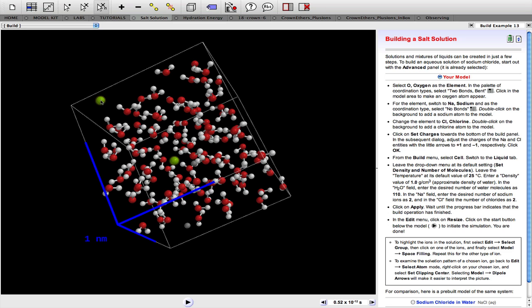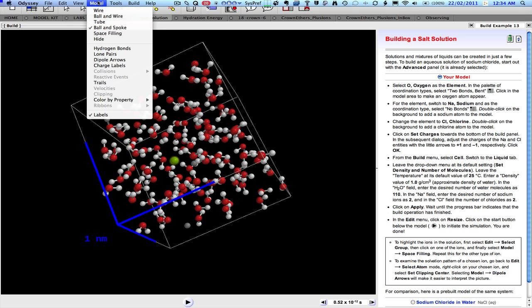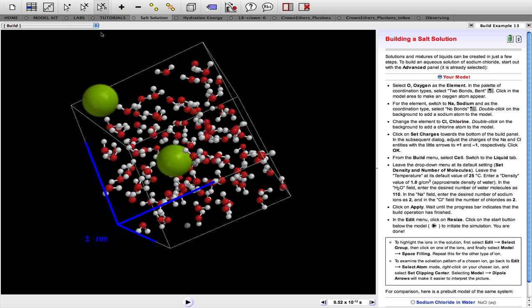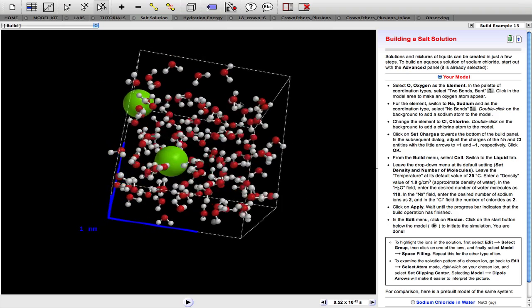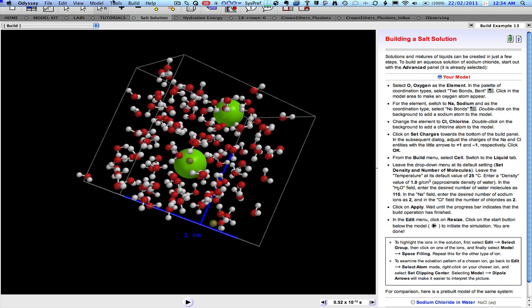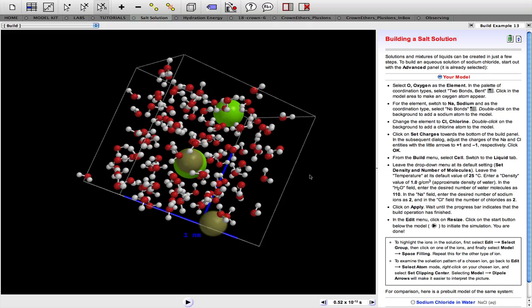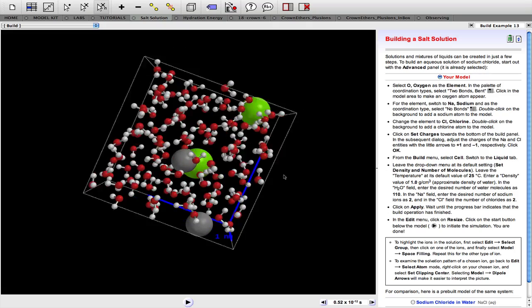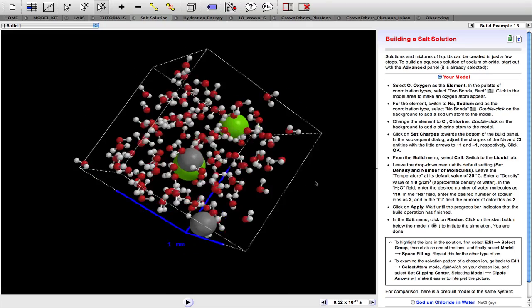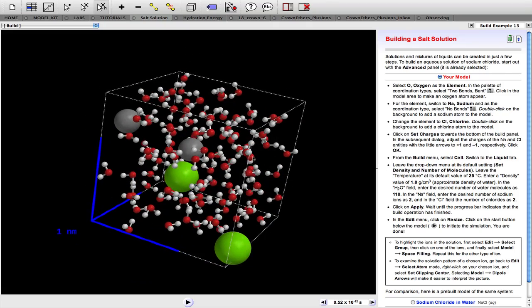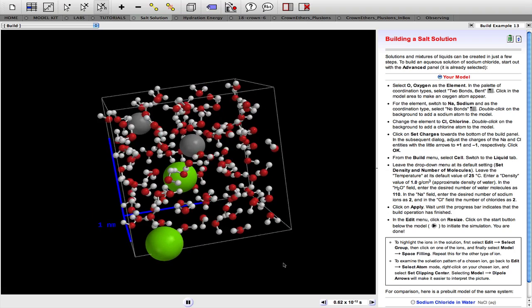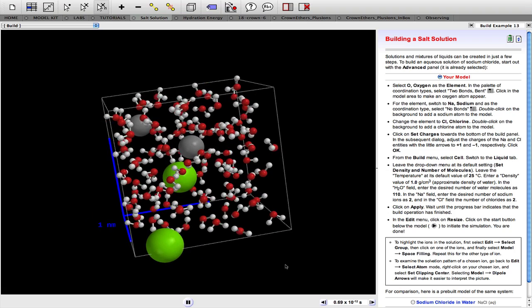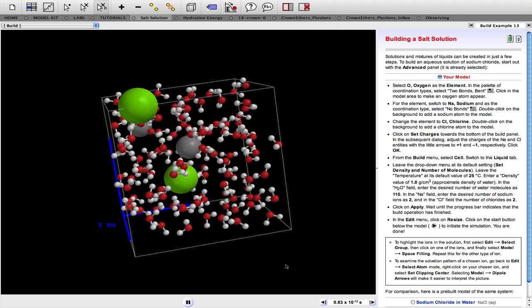Let's just make the ions a little easier to see. What we need to do is to select all of the chloride ions and we need to show them in space filling format as well. And so that gives you a sort of a rough idea of the crowding in a one molar solution of sodium chloride.